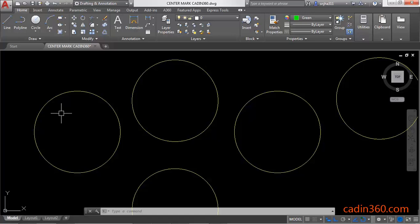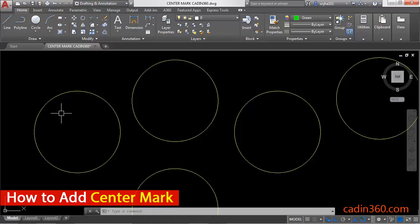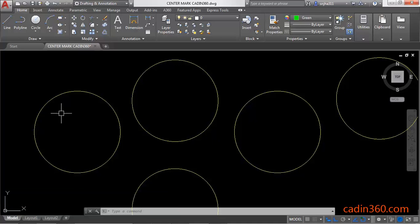Hello friends, welcome to CAD NC60. Today we are going to learn how to add center mark in AutoCAD 2018.